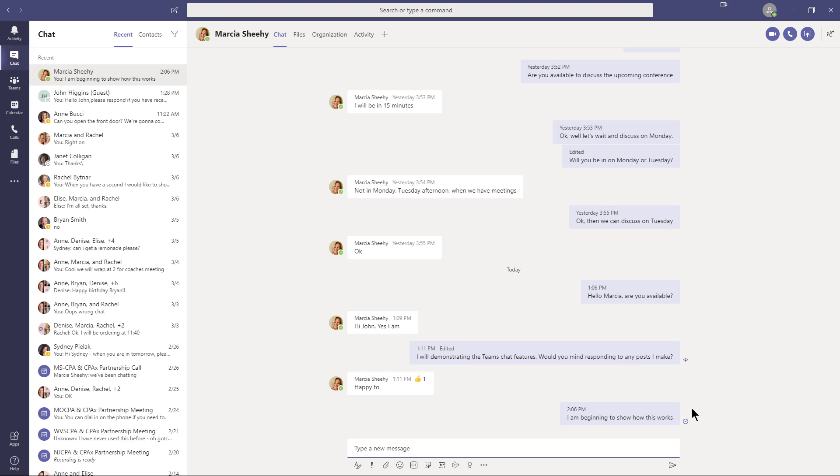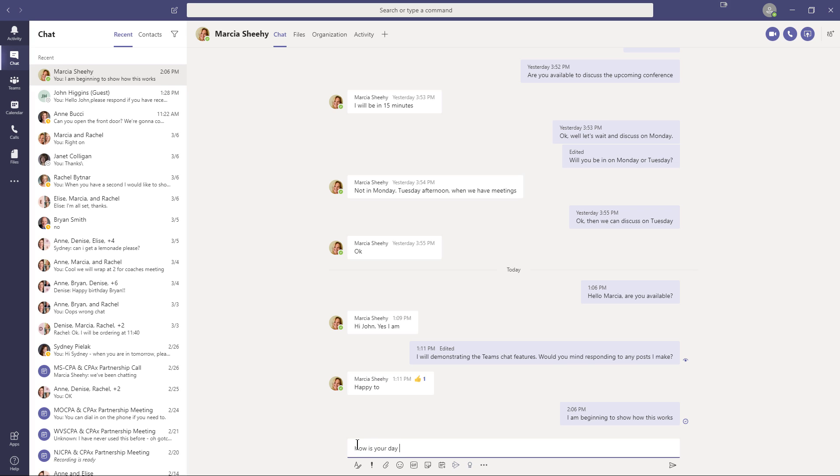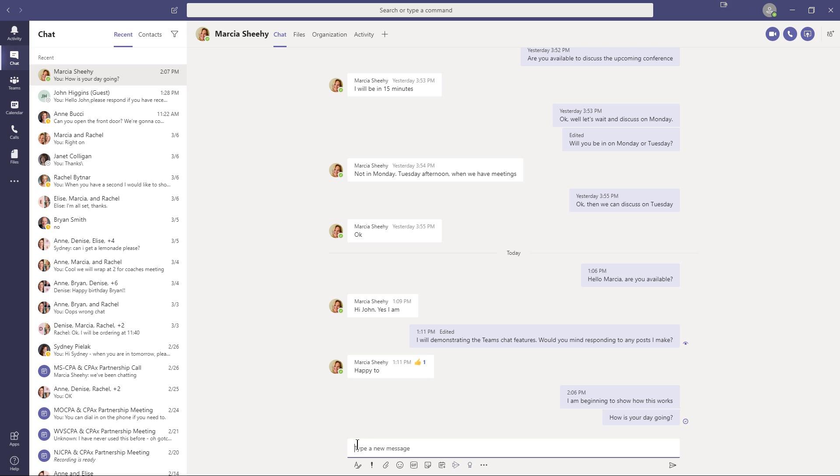Now, what you'll notice is a couple of things. Earlier, my previous message to her, you see it has the eyeball there. That's telling me that she has seen it or read it on her system. I don't know if it's on her PC or on her mobile device, and that's really irrelevant. The new message I just typed, you'll see there's a check mark there that is telling me that I've sent the message. Now, a couple of other things to note. I'll just type something simple like, how is your day going? And I'm just typing a simple message and hitting the enter key, and it sends it off.